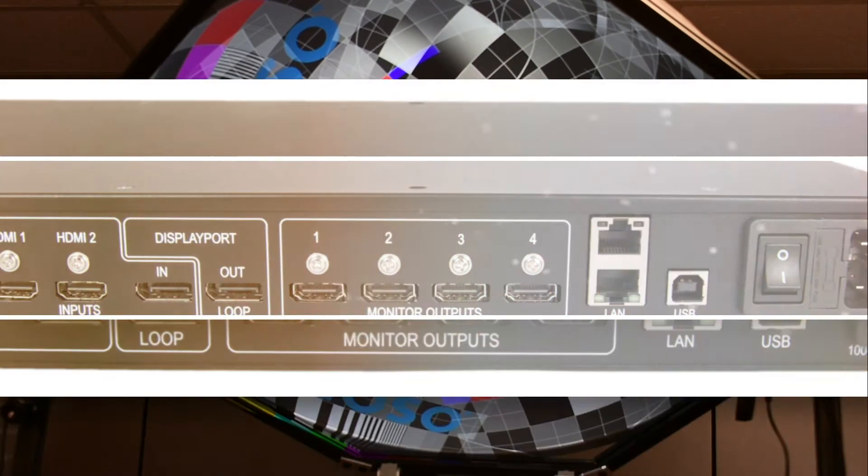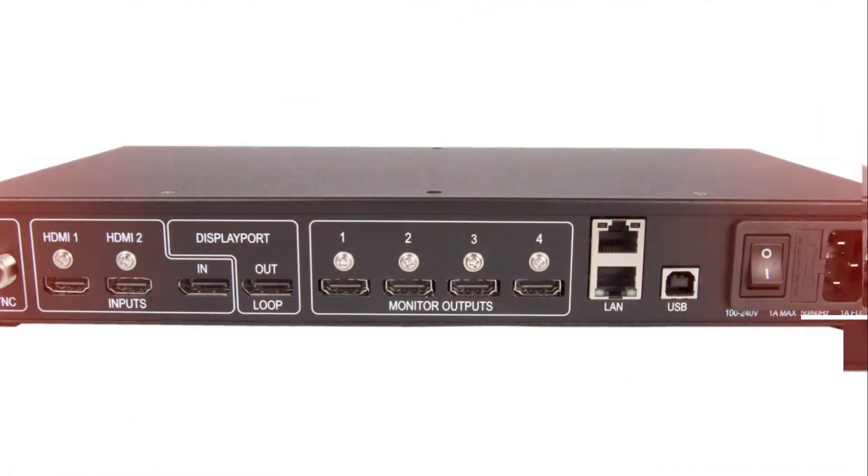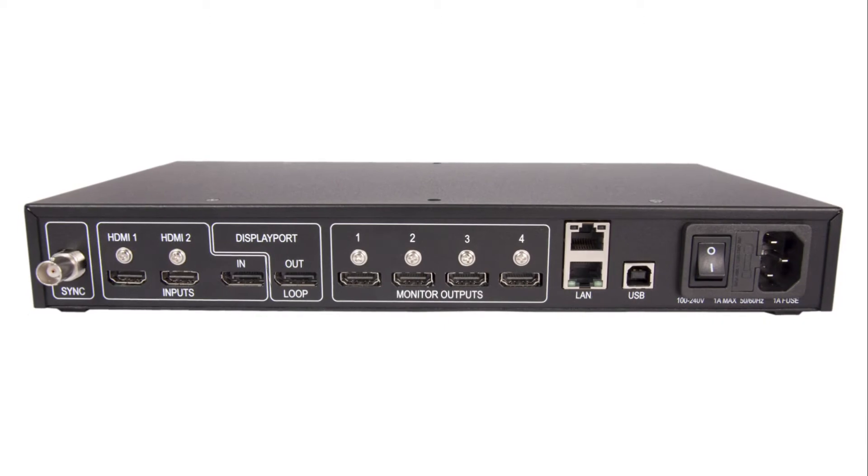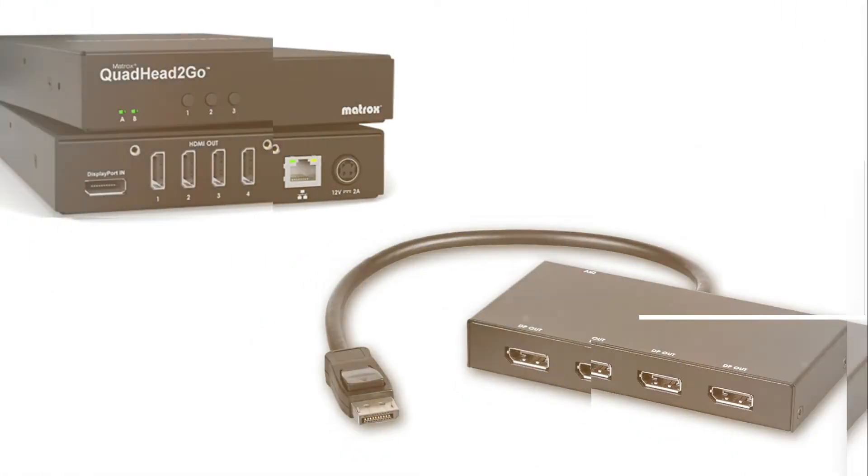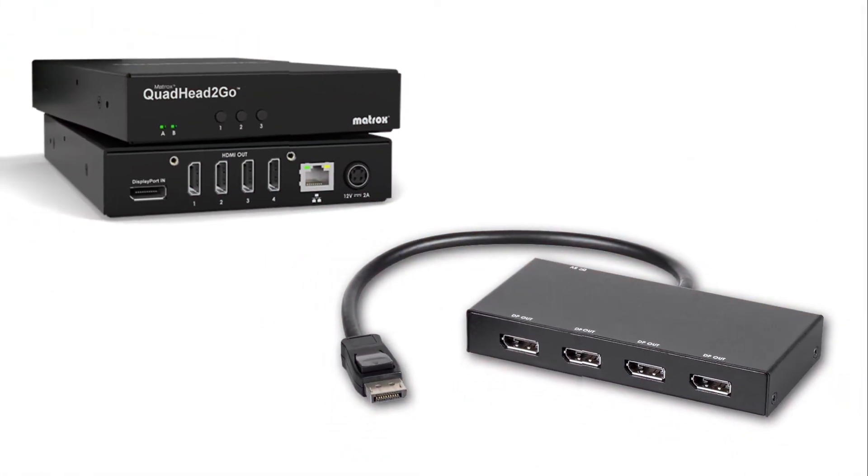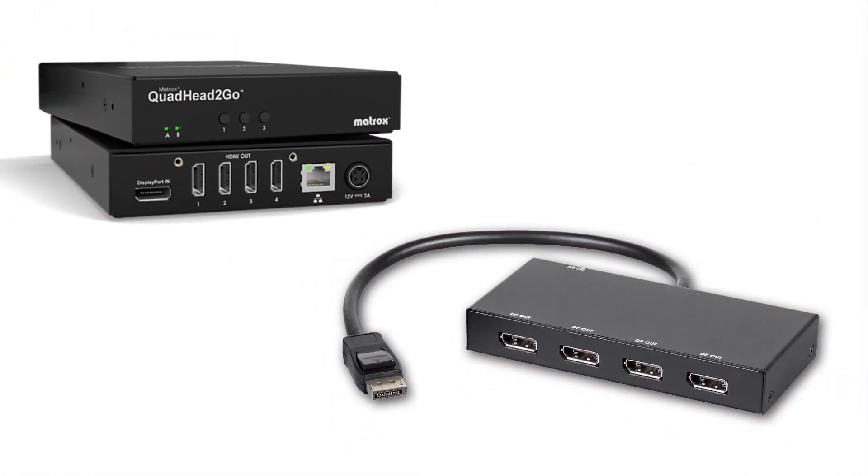If you are utilizing display splitters like the Datapath FX4, Matrox or MST hubs, make the physical connections from the projectors to the display splitter. Then connect the display splitter to the PC.